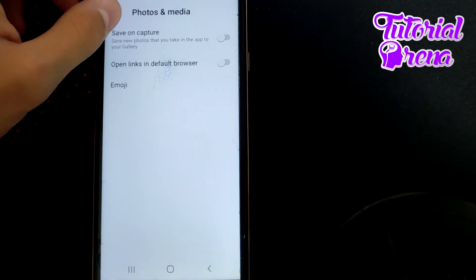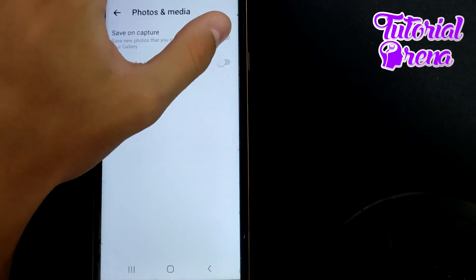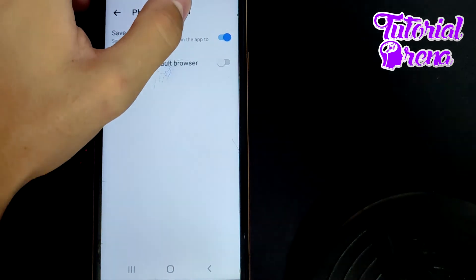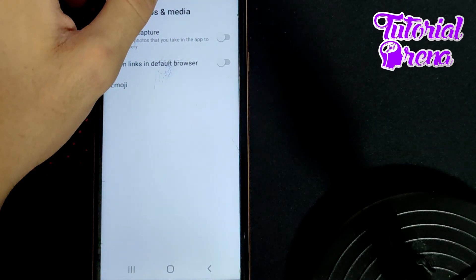Right there you have Save on Capture. If this is turned on, make sure to turn it off to disable the auto-save feature.